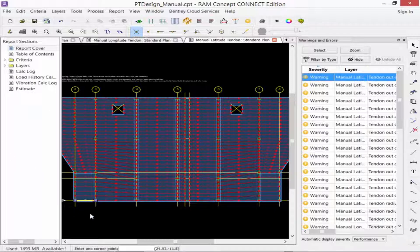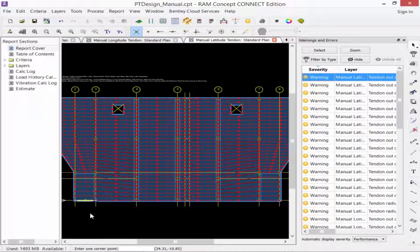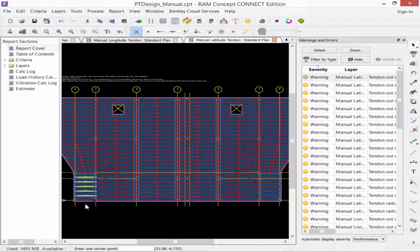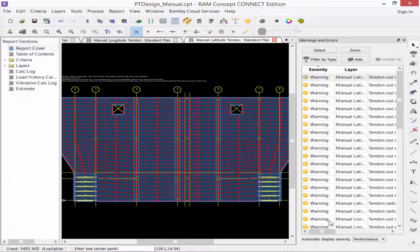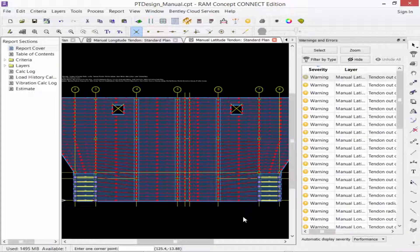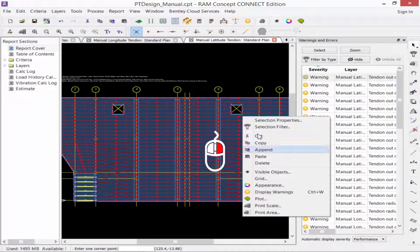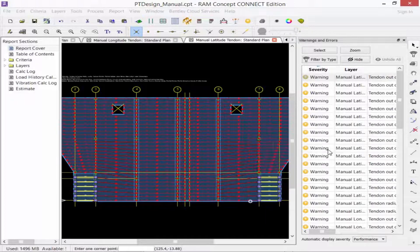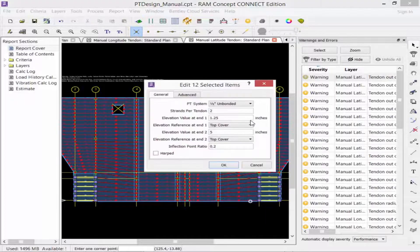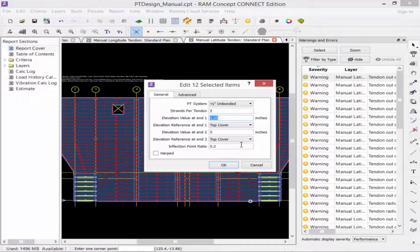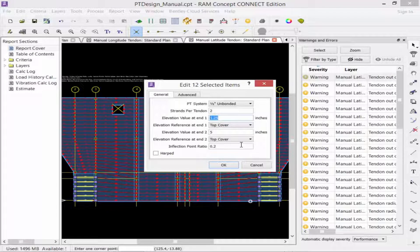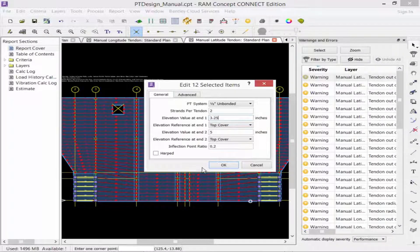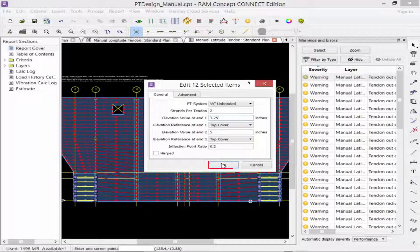The profile points at these locations may need to be adjusted to ensure that they are within the slab and they can also be affected by your slab trimming. On our latitude manual tendon layer, we're going to hold down our shift key and select all of the tendons that run between the slab depression and the main slab along grid lines 3 and 7. We're going to right-click and say selection properties. And if we increase the elevation value at end 1, it'll push it down to ensure that now our tendons will be within the slab. We'll go ahead and set this to 3.25 inches and click OK.